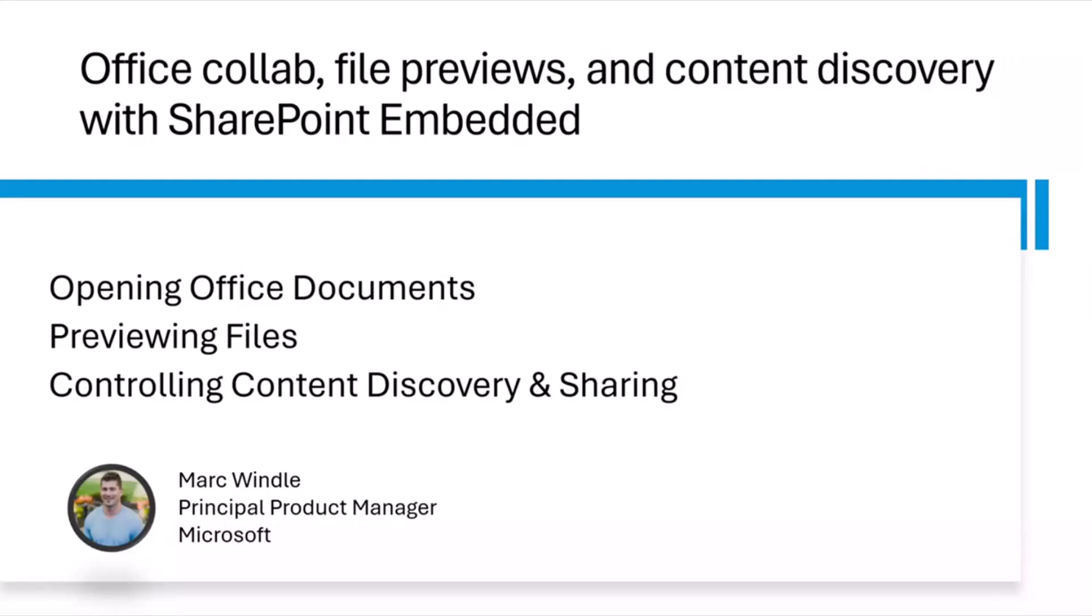It's a product that is currently in public preview right now. Today I'm going to go into a little bit on how you can perform Office collaboration, file previews, and content discovery. With that, we'll get right into it.